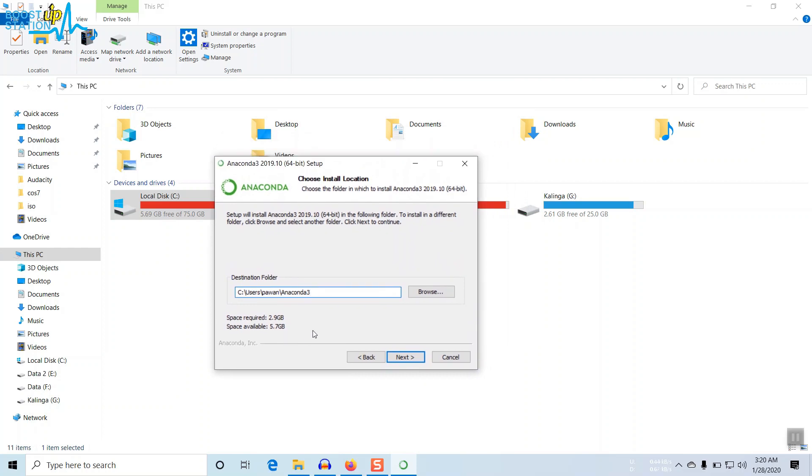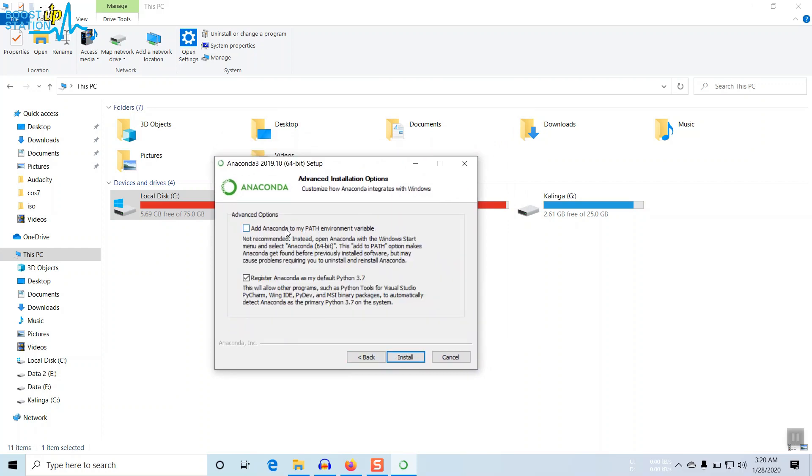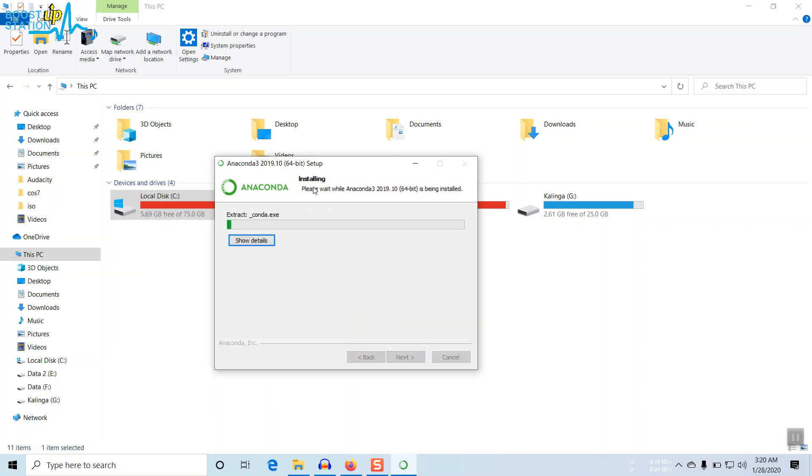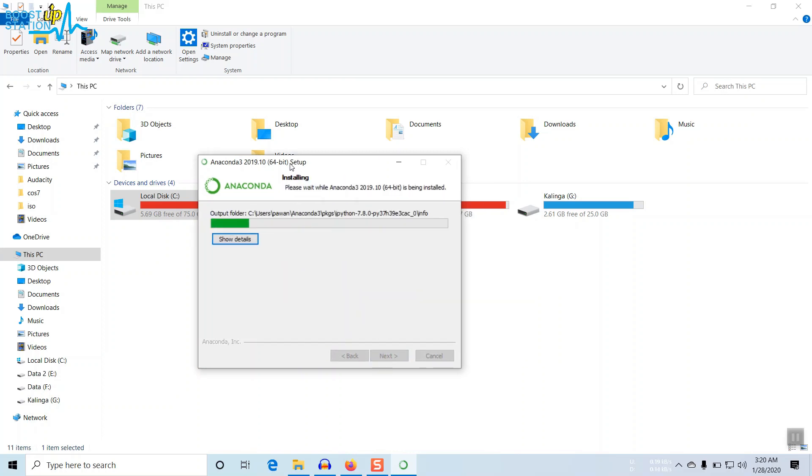Click on Next. Now don't click on this option because this will interfere with other software. You can just launch it from searching here. So this option, the second one, don't take the first one. Now click on Install and it is getting installed.